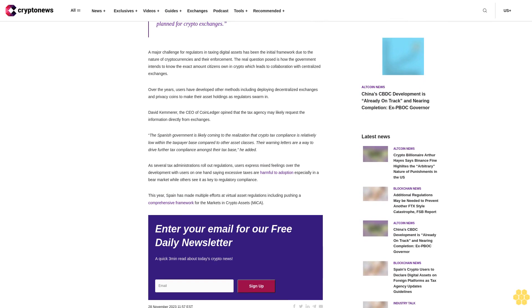The reason for the gradual growth is the increasing information that the Spanish tax agency has about operations with cryptocurrencies, and that information will be expanded next year with the new reporting obligations planned for crypto exchanges.